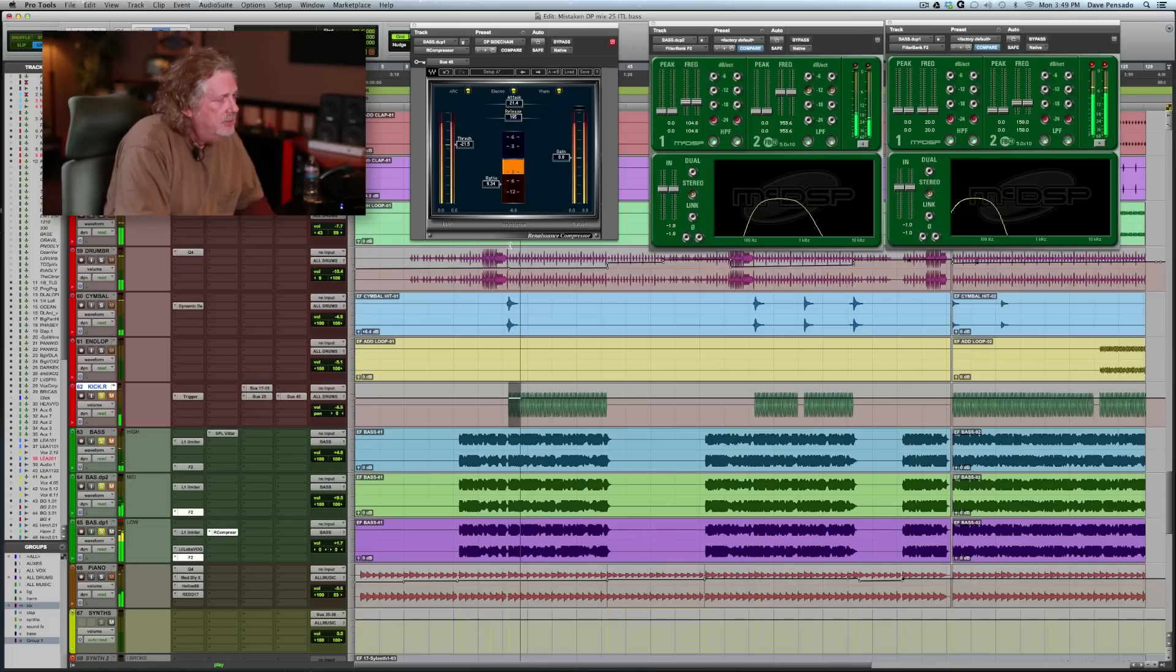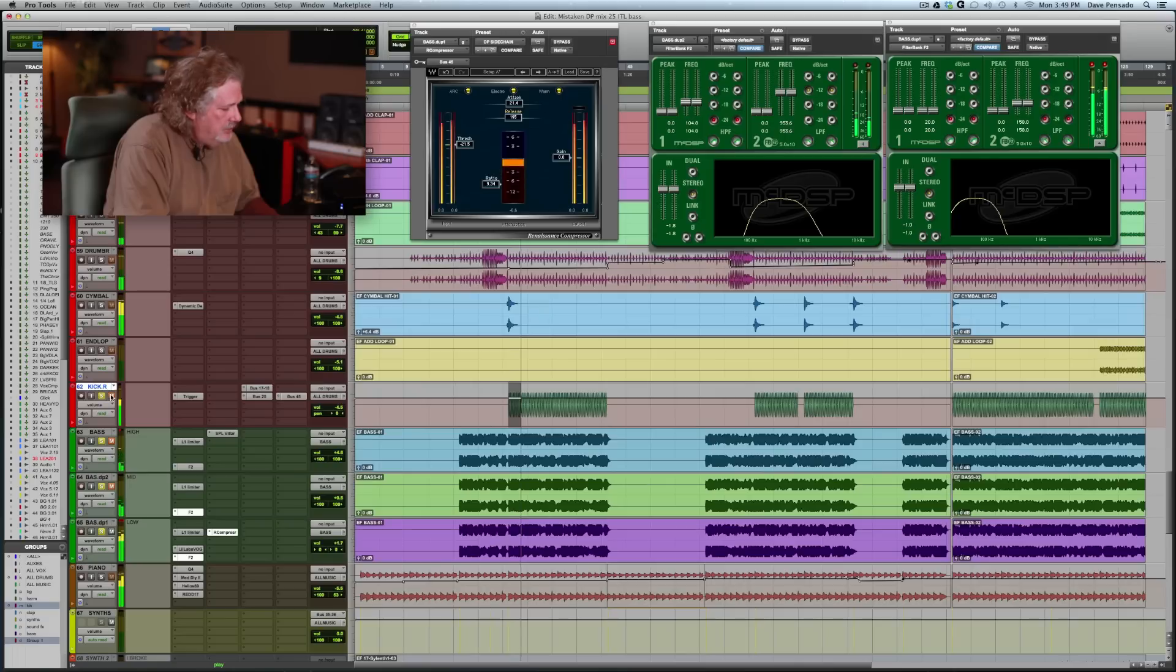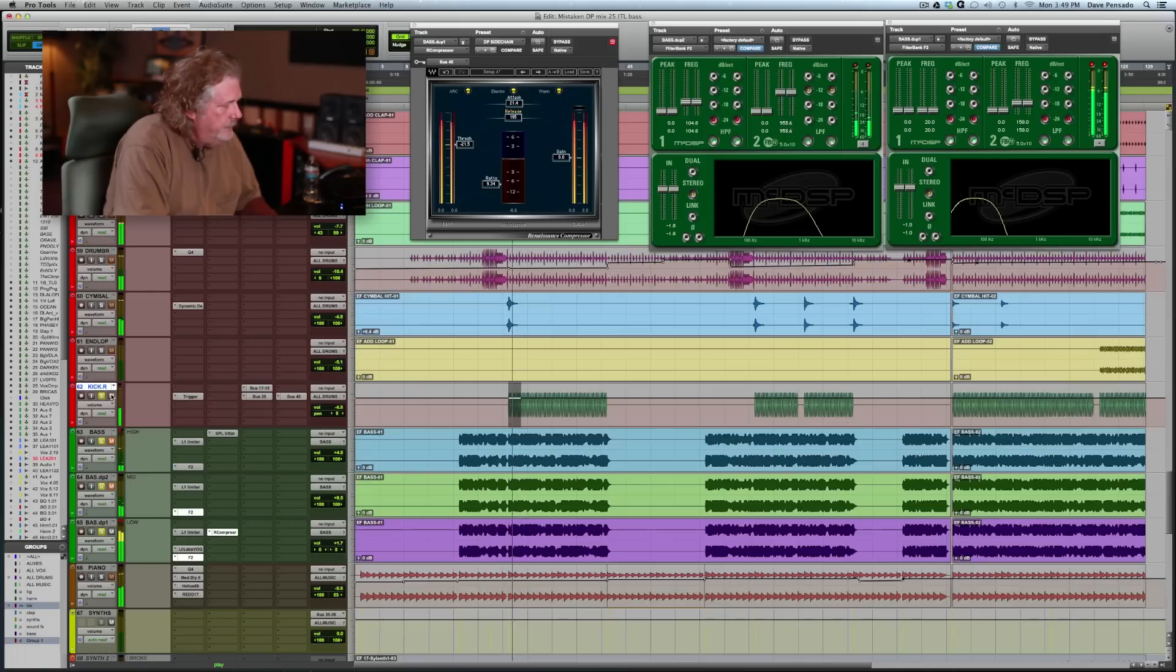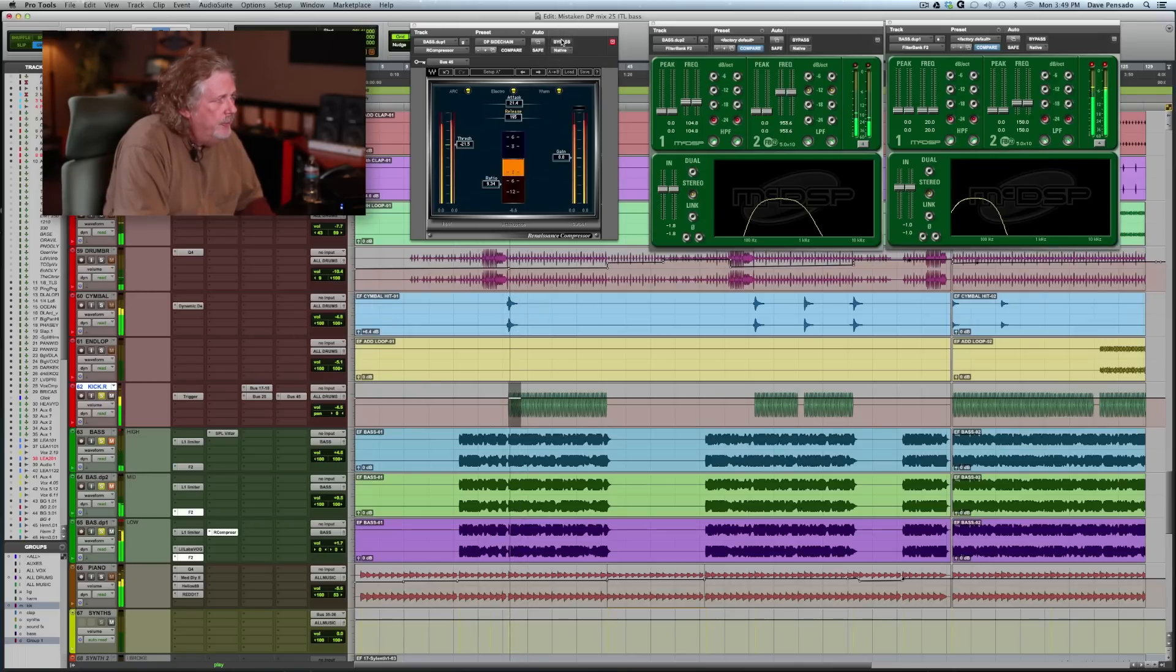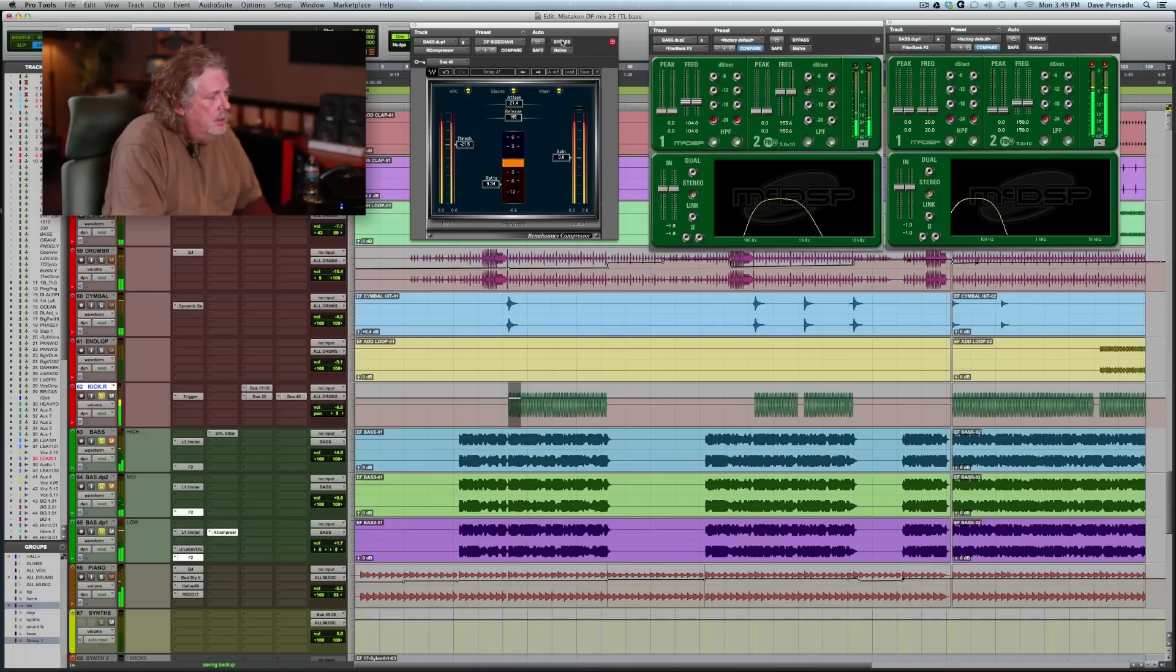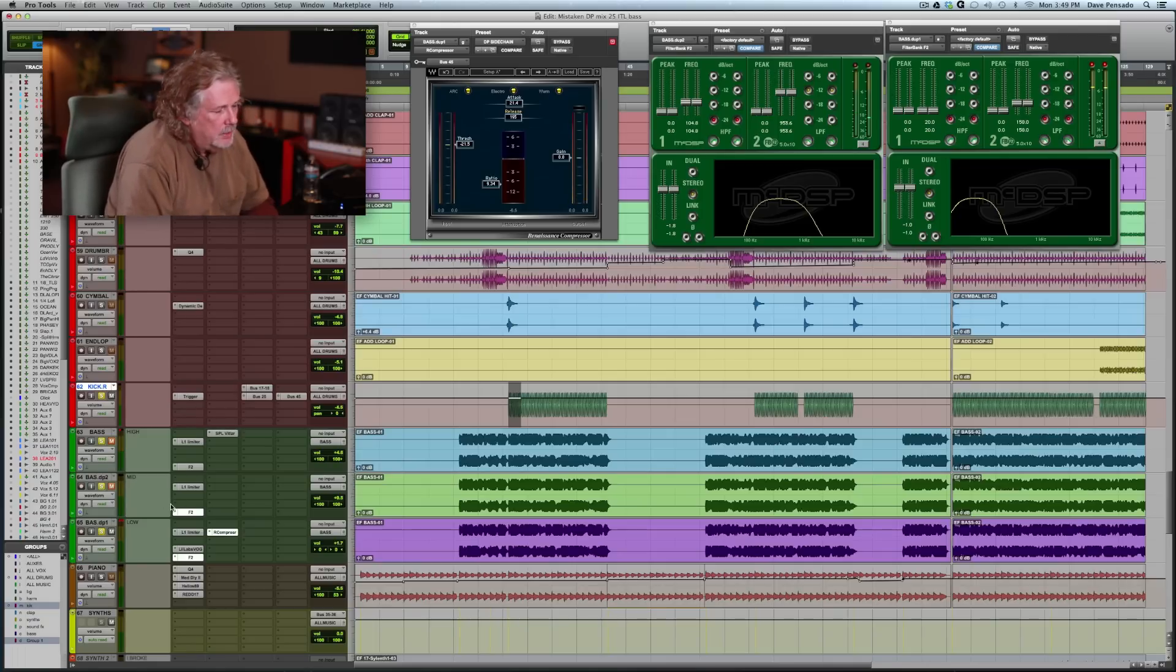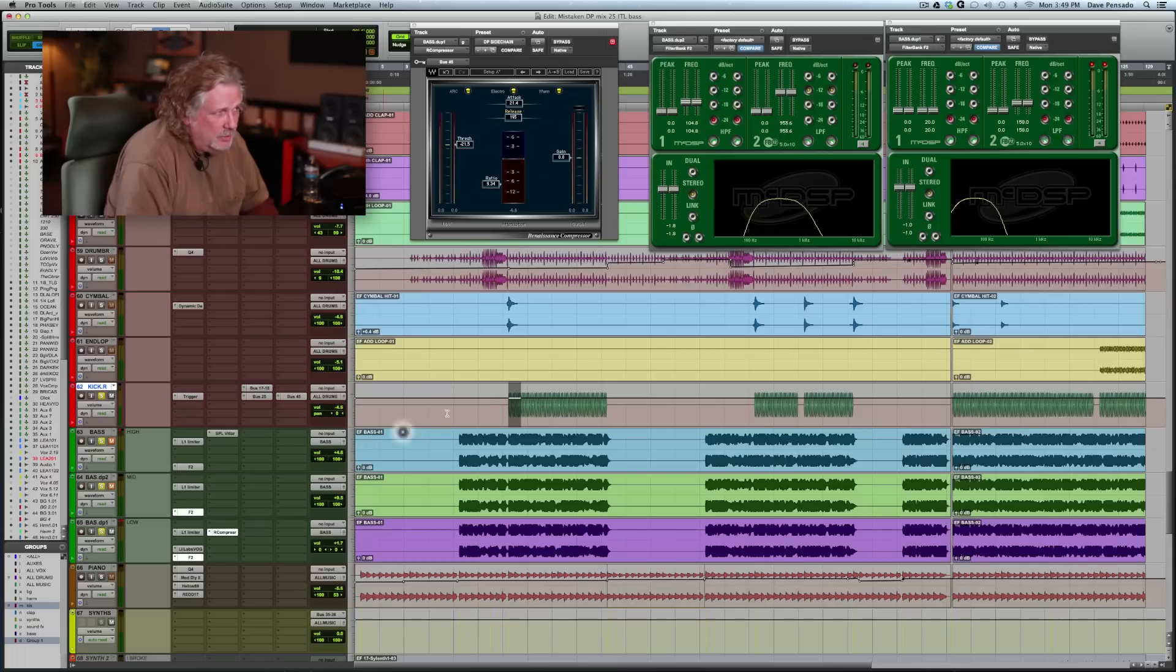So I'm knocking off about 6 dB every time the kick drum hits. Let me play what that sounds like. Without it. What I want you to listen to is the low end of the kick.